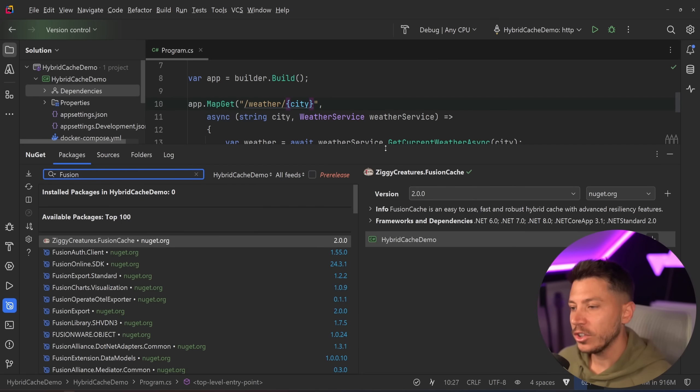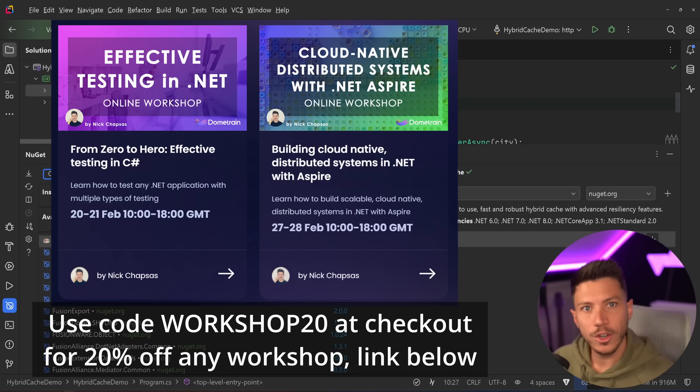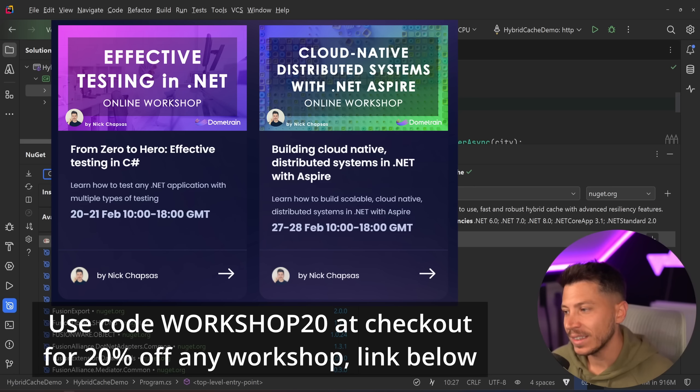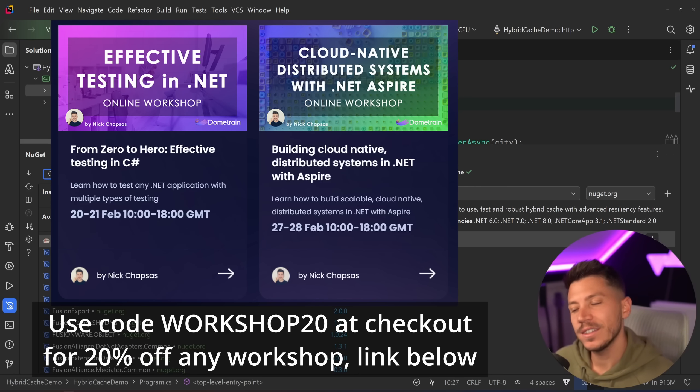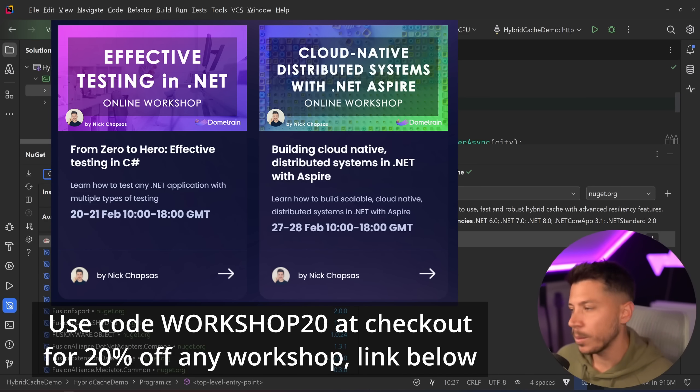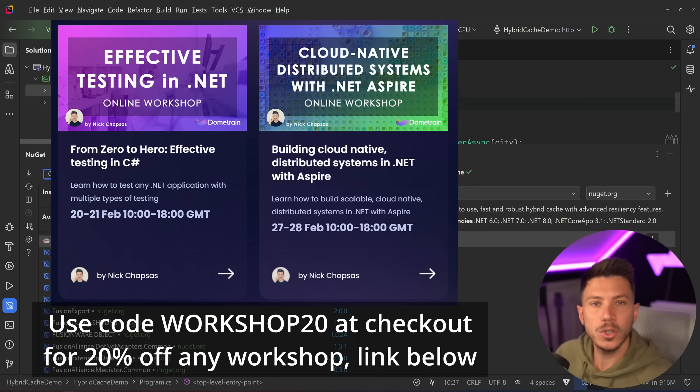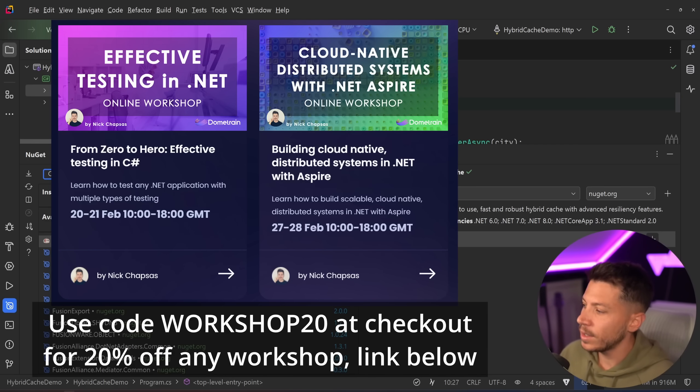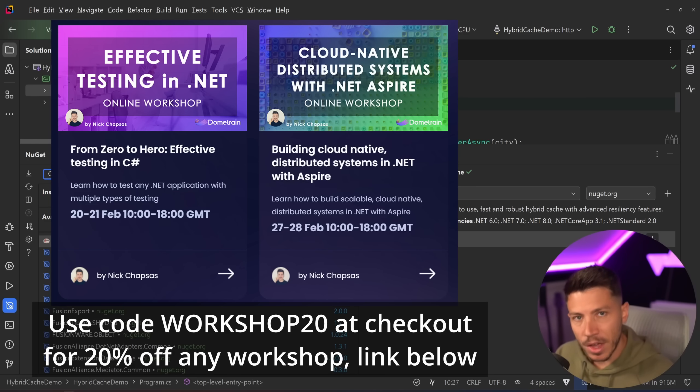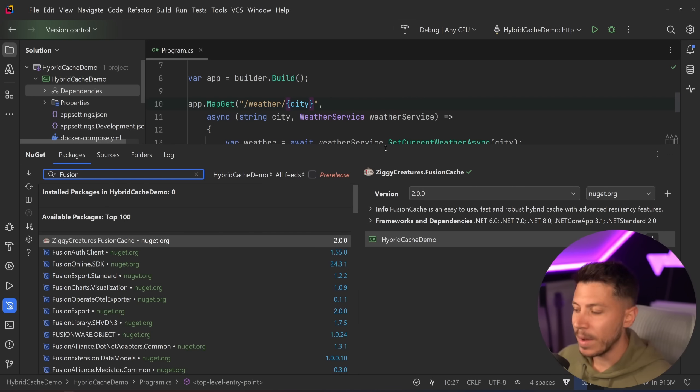Now, before I move on, I'd like to let you know that I'm running two online workshops at the end of February. Link in the description on the first 20 of you that get tickets can get 20% off using discount code WORKSHOP20. There's some awesome two-day workshops about testing and then about building distributed systems with .NET Aspire, so you don't want to miss them. These are normally what I run in conferences around the world, but this time I'm running them online. I'll be there for two days teaching you everything you need to know about these two topics. Now, back to the video.